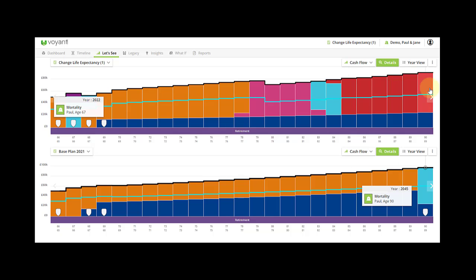You can see there's now some shortfall on the plan in the later years. You can now go to year view and check the details for this life expectancy scenario, for example the expenses in the plan and the transition of assets at death.